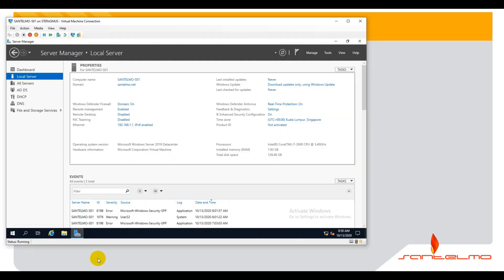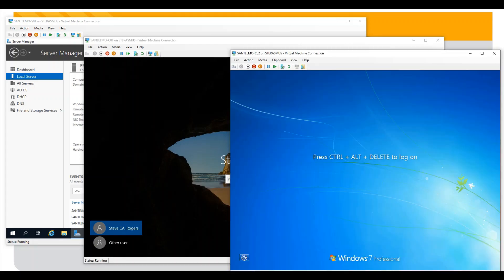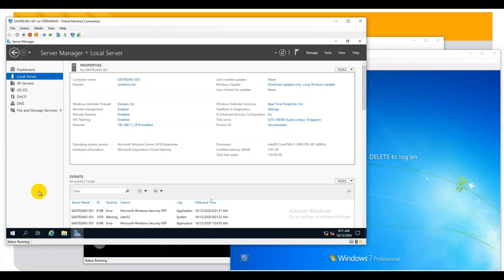I have here my server and my two clients are also on — my Windows 10 and my Windows 7. I'm going to divide this demonstration into two parts. The first one is part one: we are going to prepare the server. Let's go to the server and configure it.